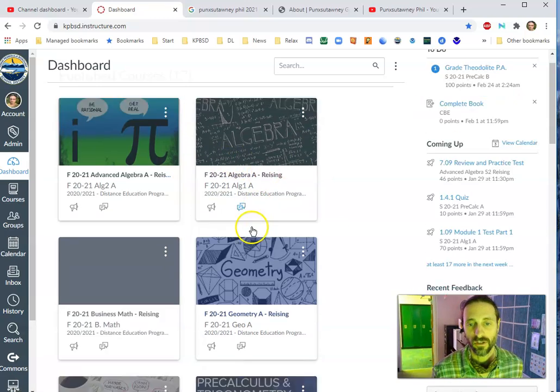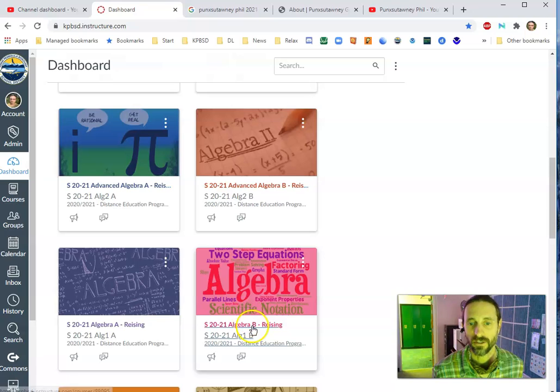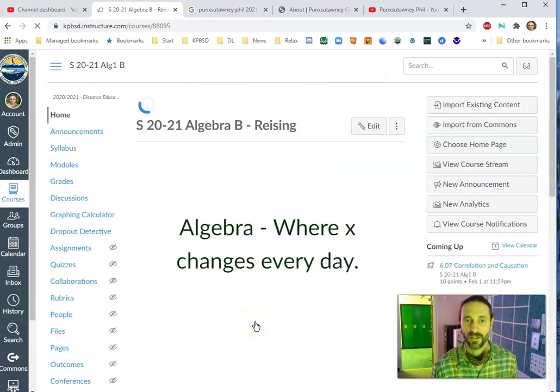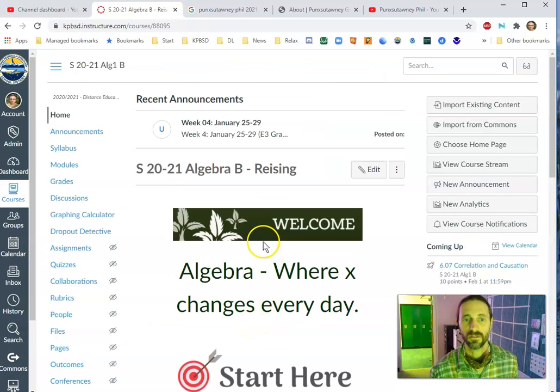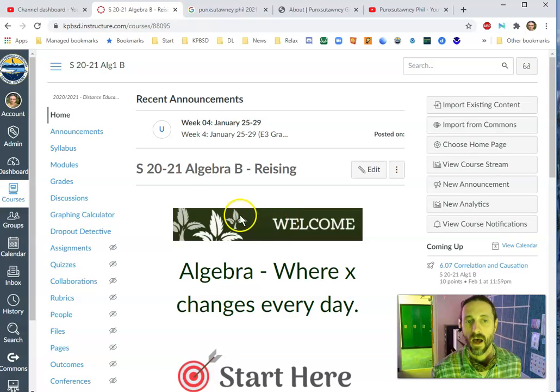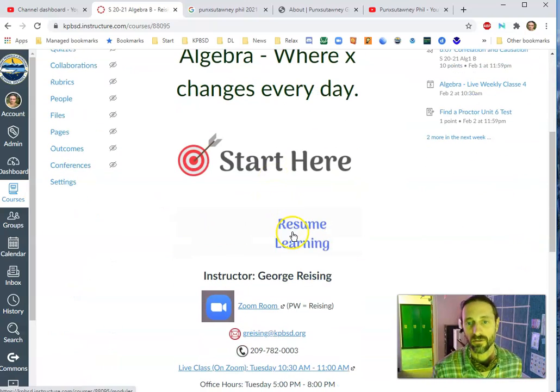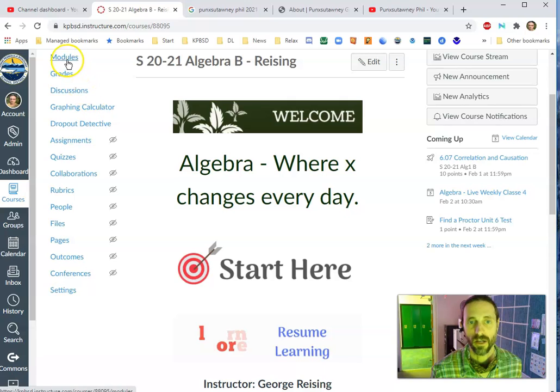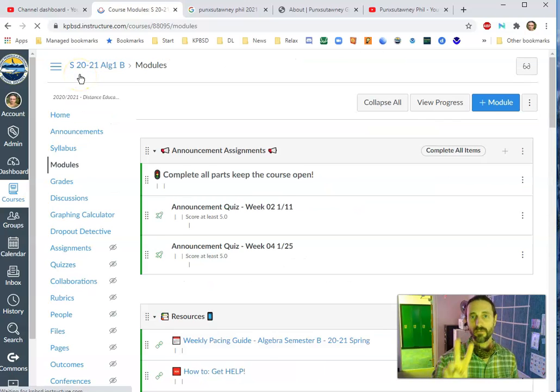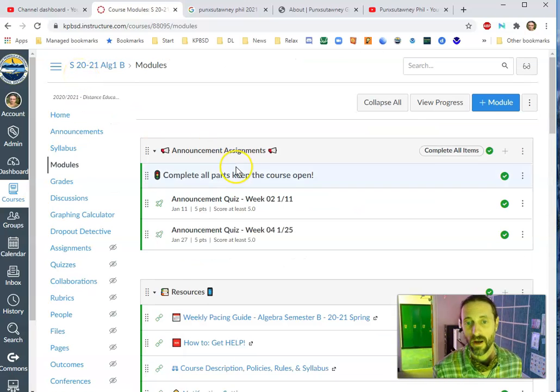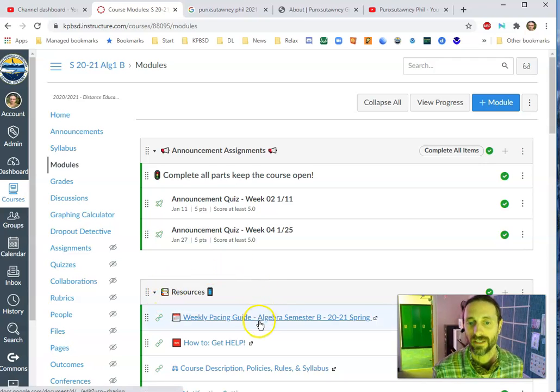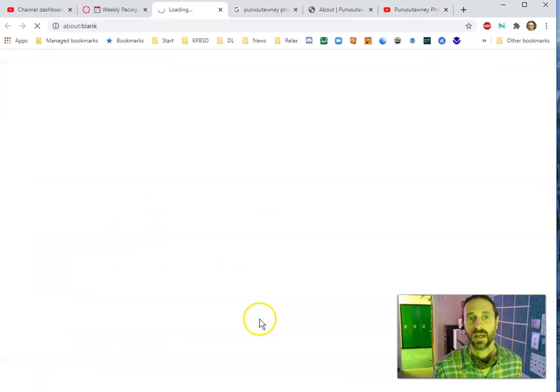The other thing is in my classes, let me just drop down here to Algebra B here, spring semester. You land on this course page. If you go to resume learning, of course, it takes you to your modules. The second module in every course that I've published is called Resources, and the very top one is a weekly pacing guide.